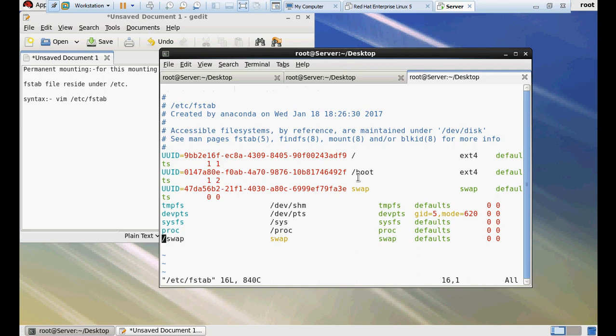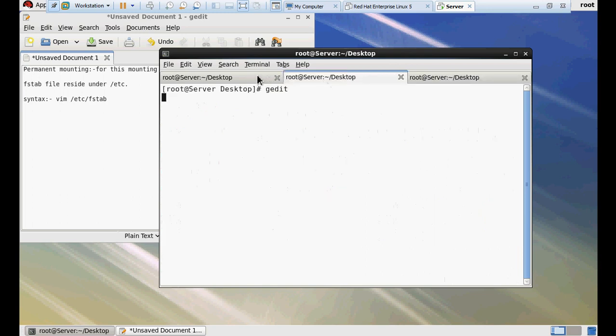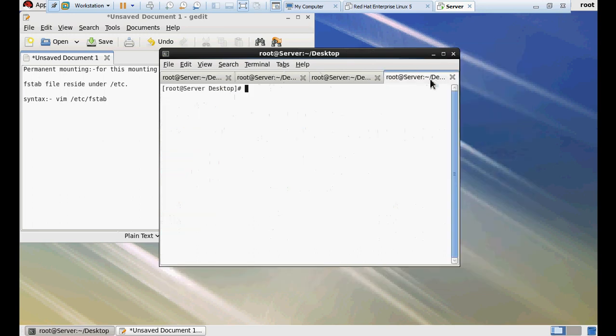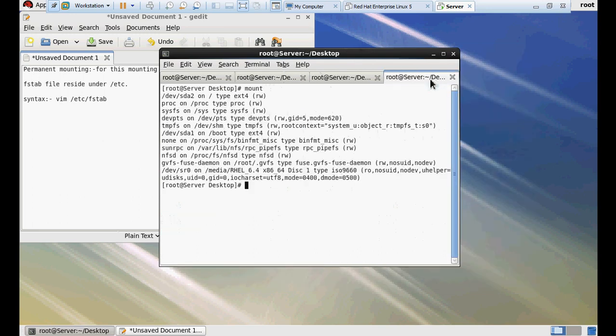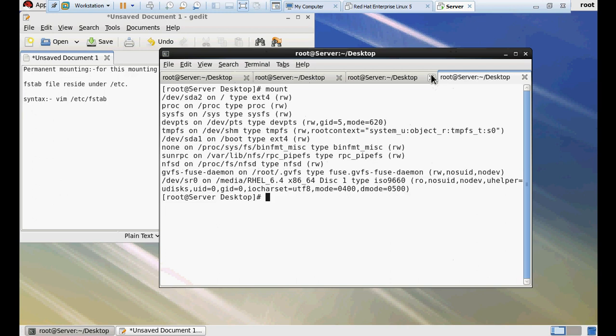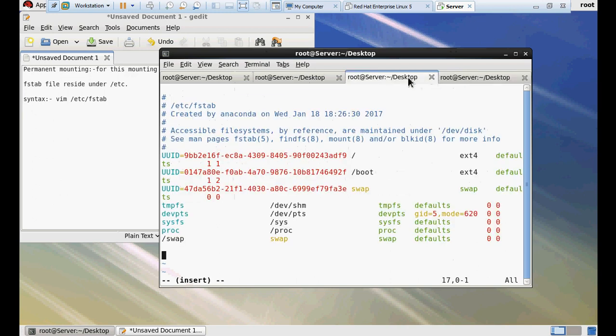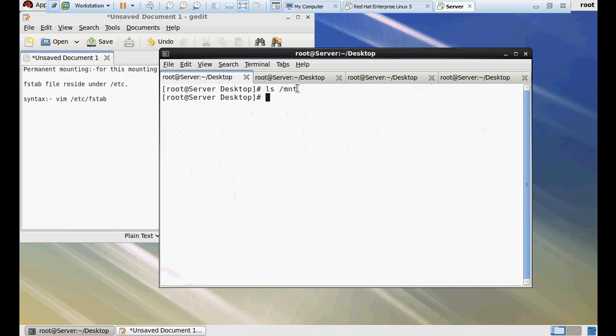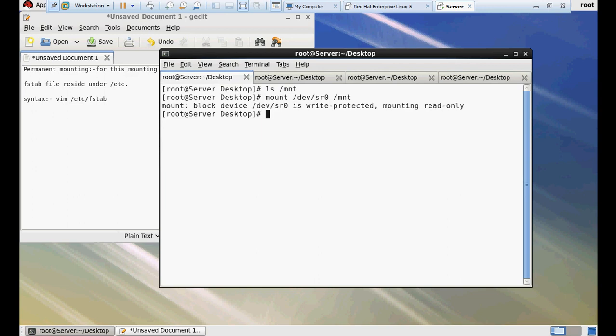In this file, come at last and we have to enter some configuration here. First of all, we have to mount /dev/sr0 to /mnt. Now it's fine.